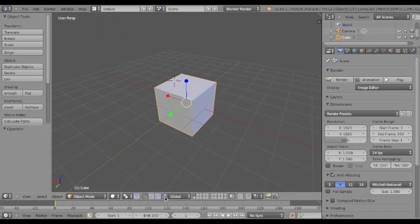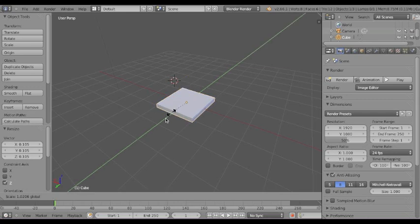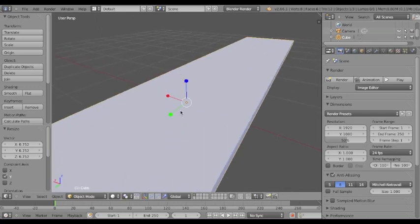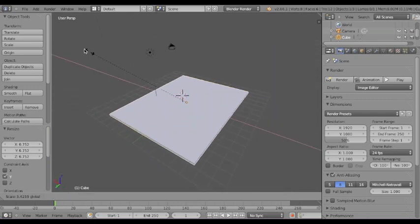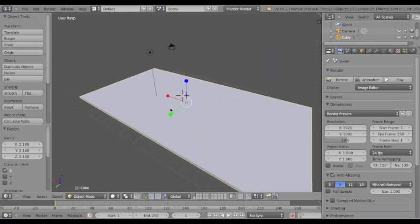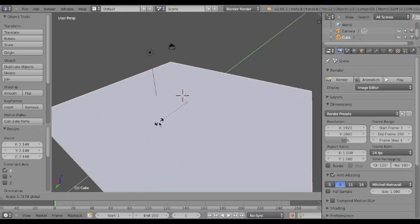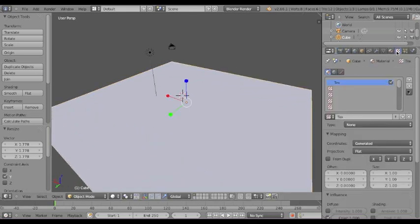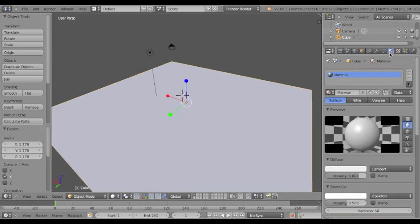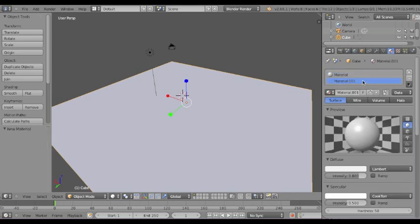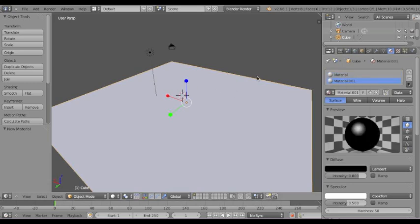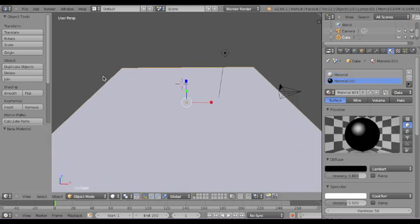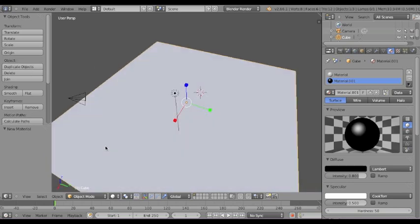I'm just going to flatten this out and make, just to show the transparency, make a quick little checkered plane so you can see all the stuff.